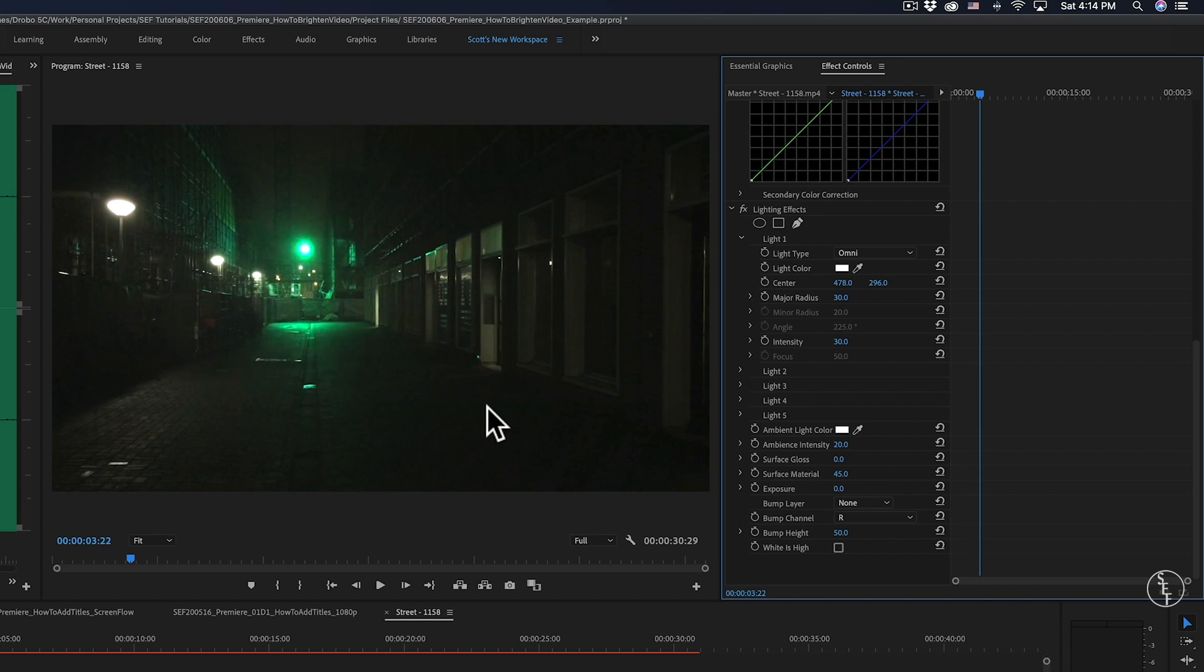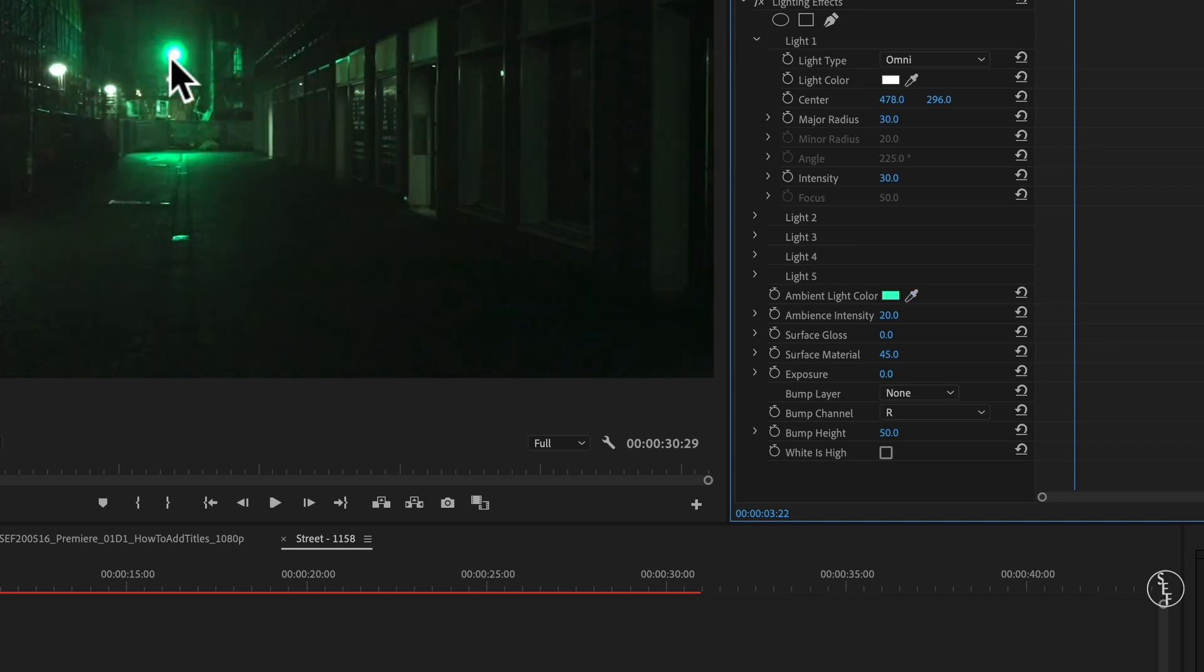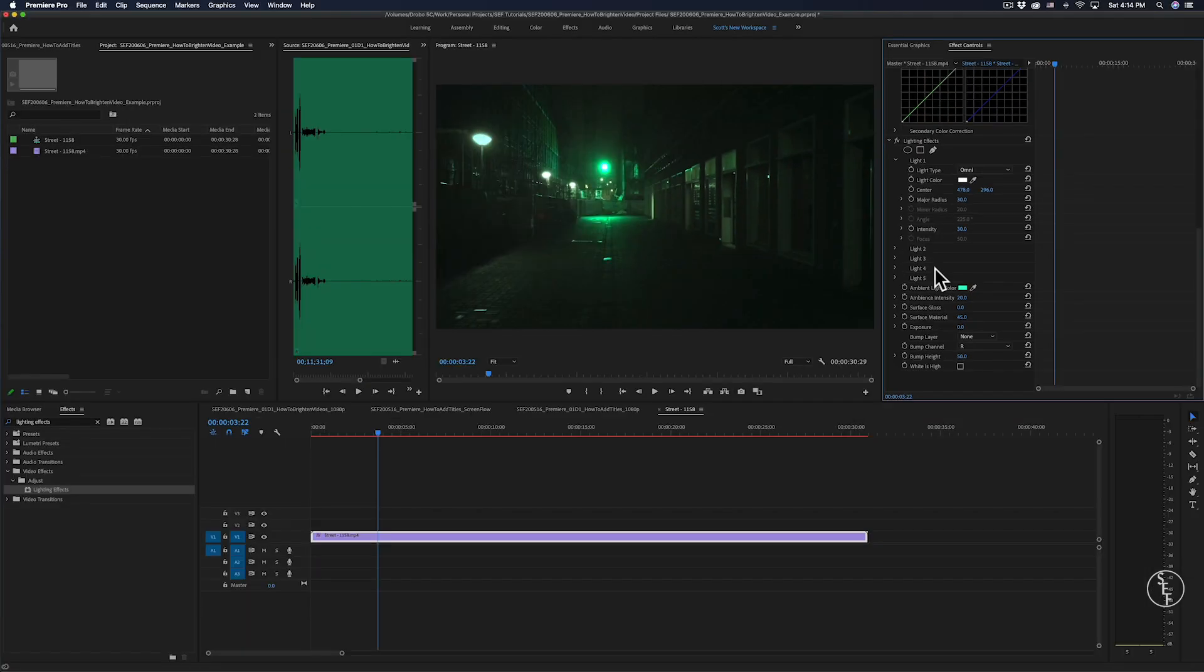So I want the ambient light to match the green light at the end of the alley, and to do that I'll use the eyedropper to select the green color of the light, and now the ambient light within my scene should match the green light.